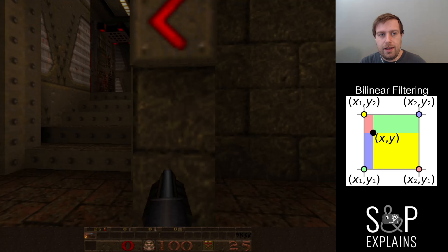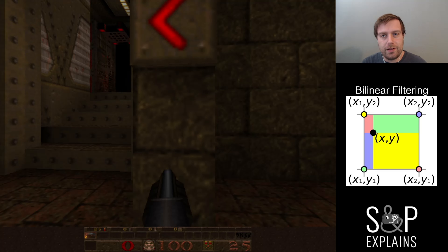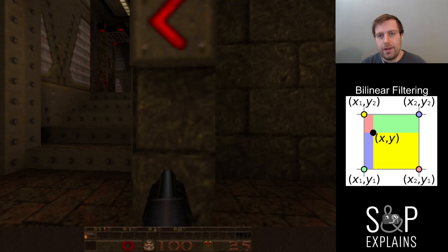Now the problem with bilinear filtering is that it's really hard for the CPU. CPUs aren't that good at doing things in parallel, so it helps to have a 3D hardware accelerator that can do this.